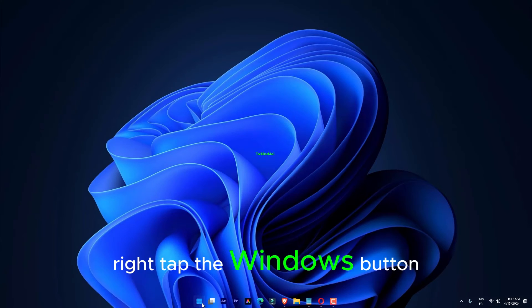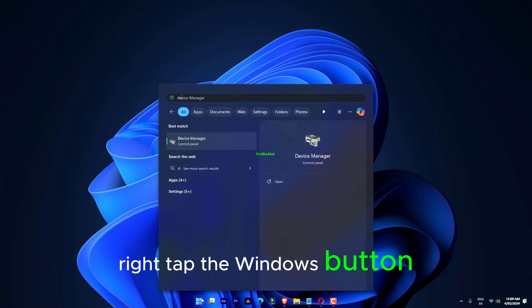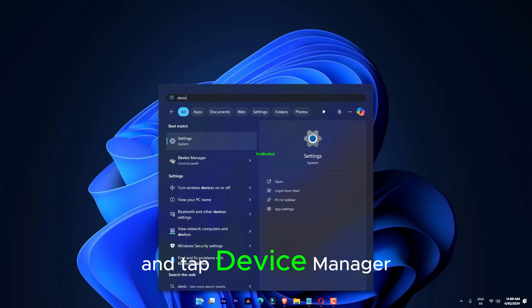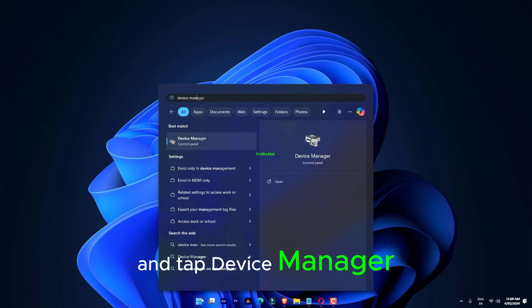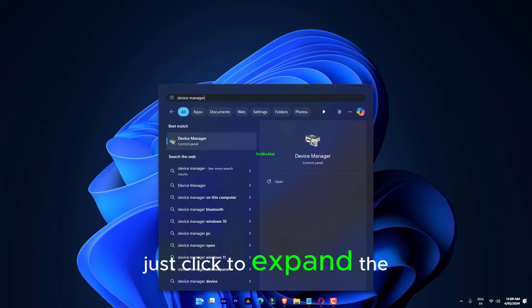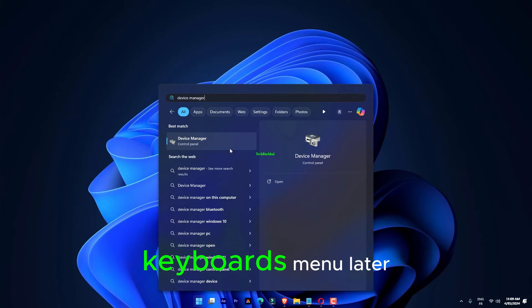Right-tap the Windows button and tap Device Manager. Just click to expand the Keyboards menu.